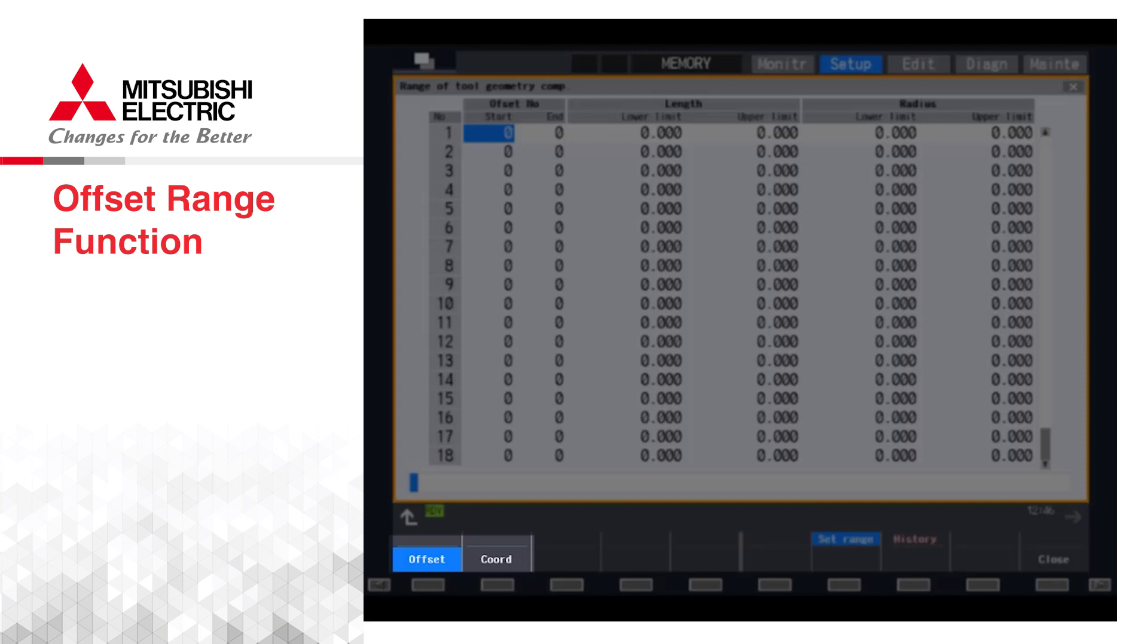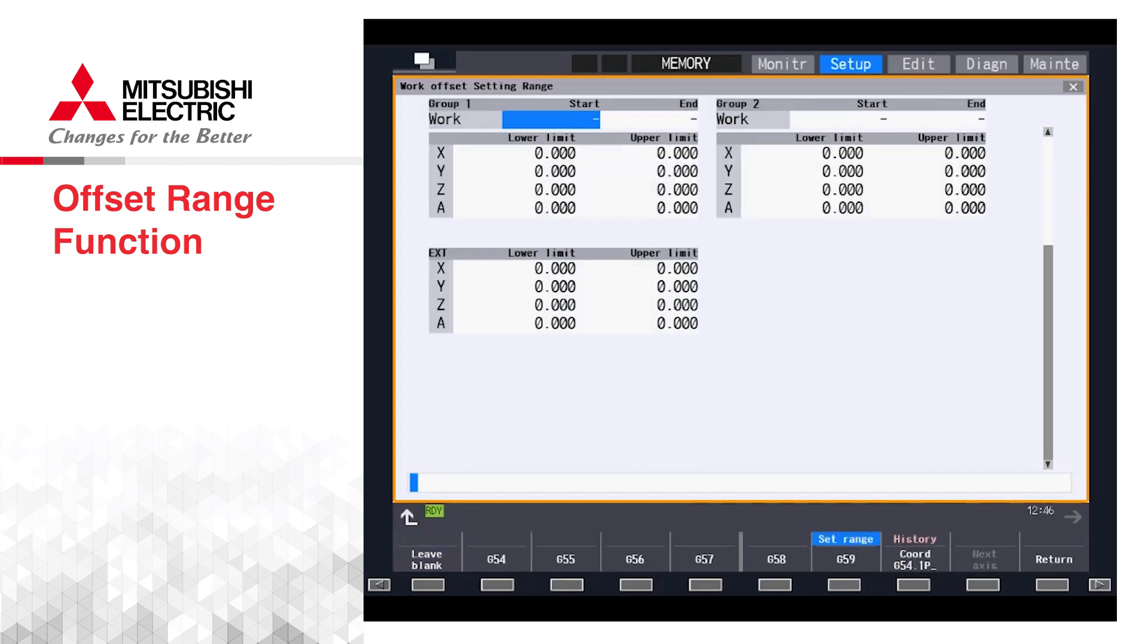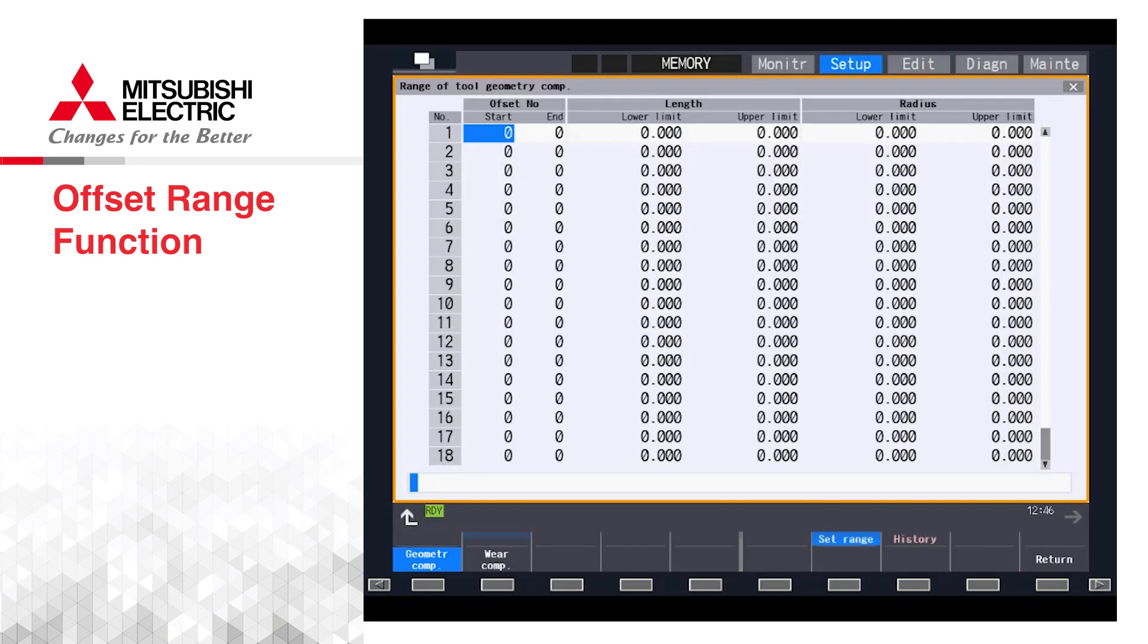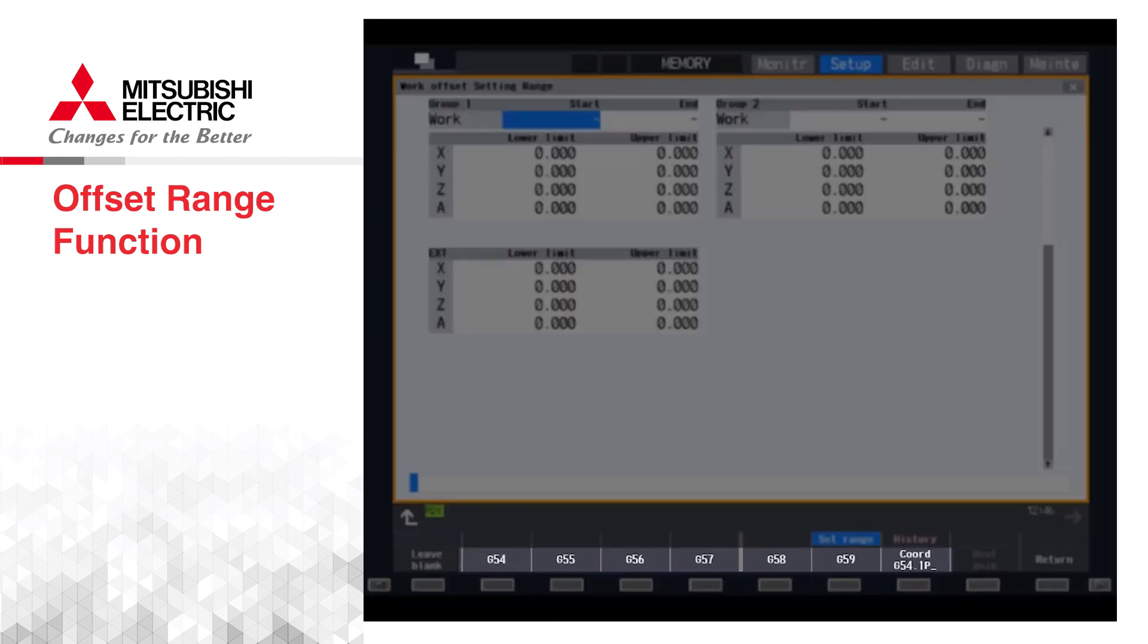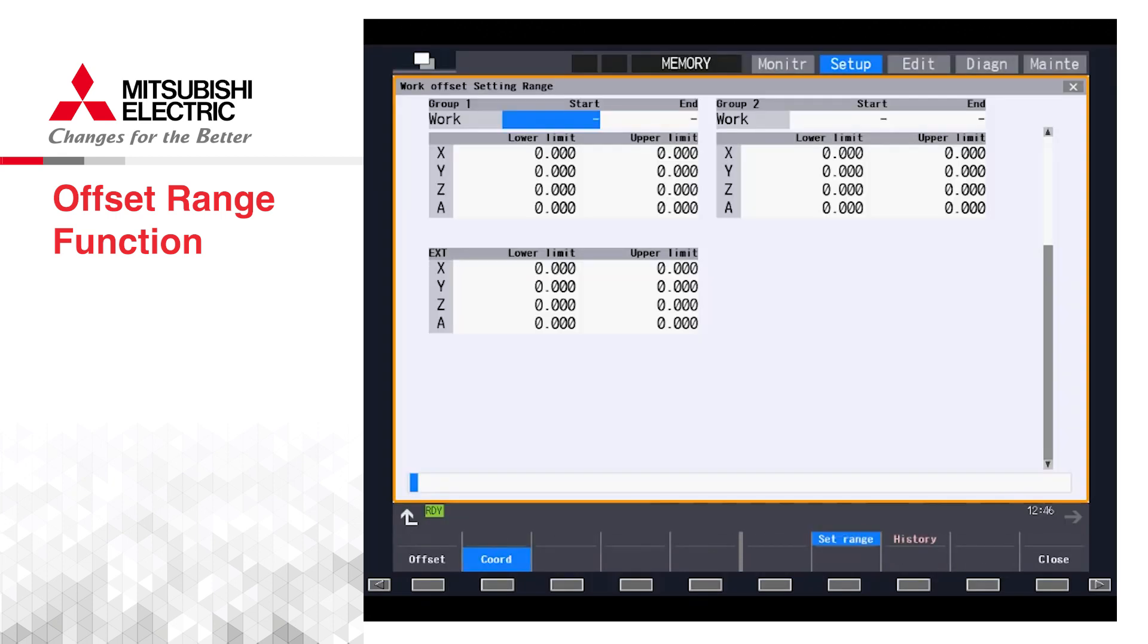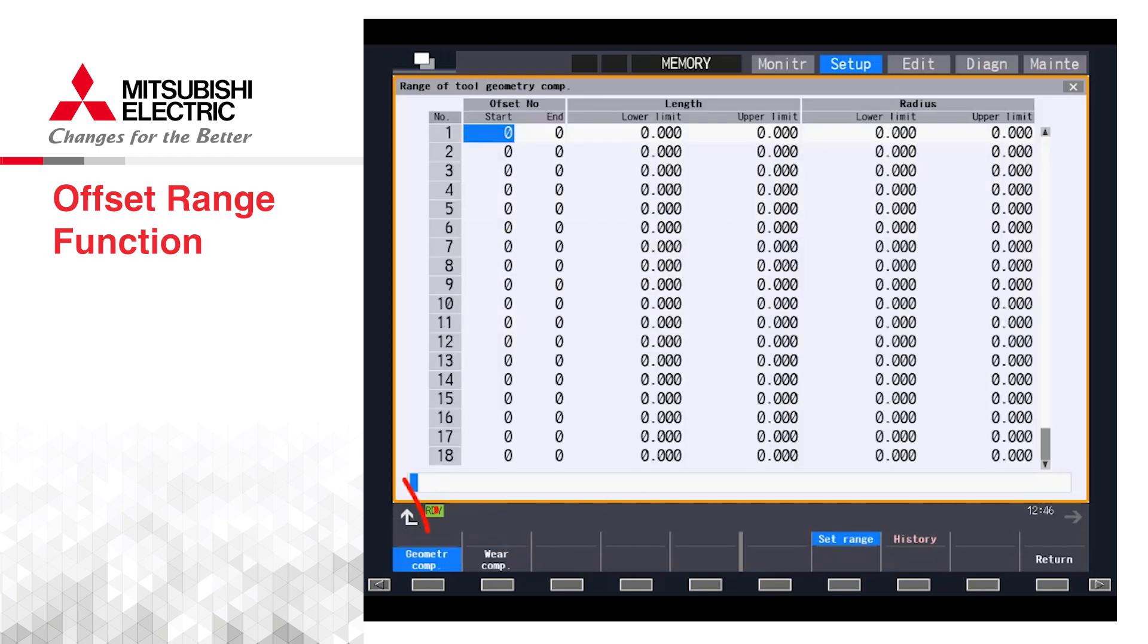Once we press this menu button, we have a choice of Offset or Coordinate. Again, we will focus on the offset, but just know that the coordinate menu is for setting work offset ranges G54 through G59 and the extended range.